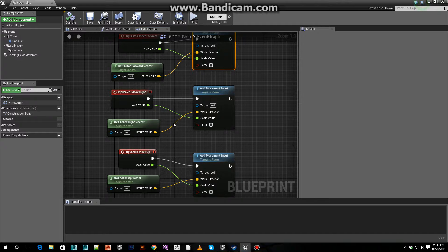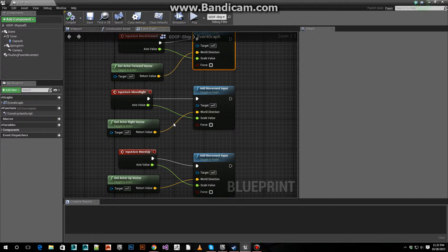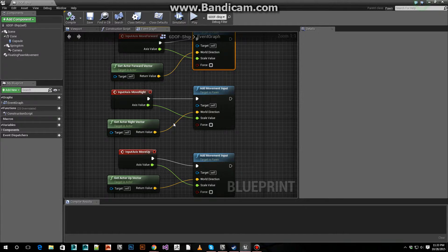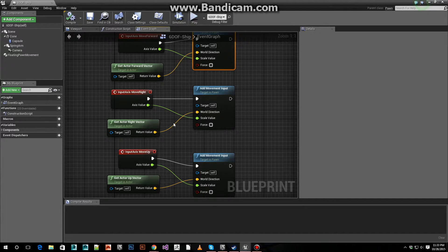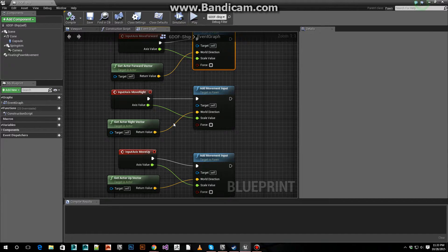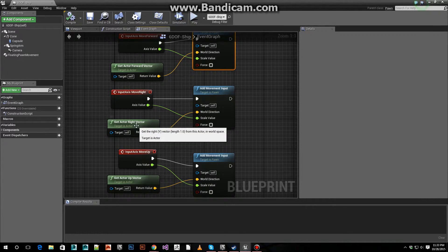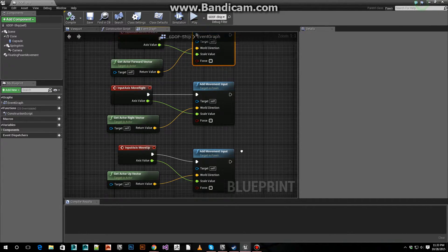For move right, for going left and right, we use that axis event, plug that into an add movement input. For the vector, we get the actor right vector.